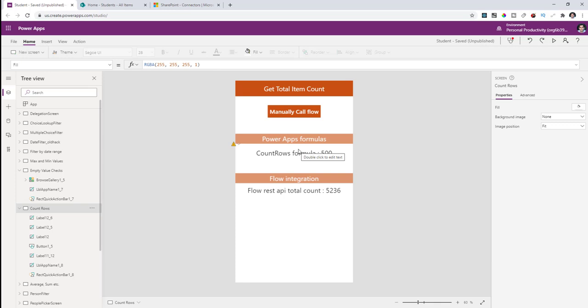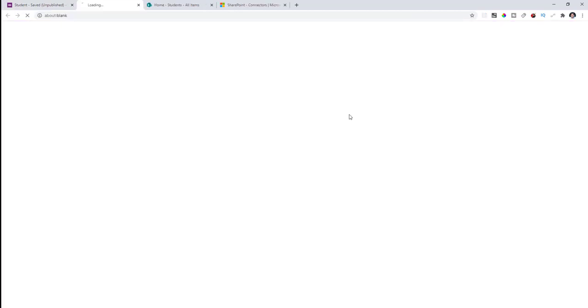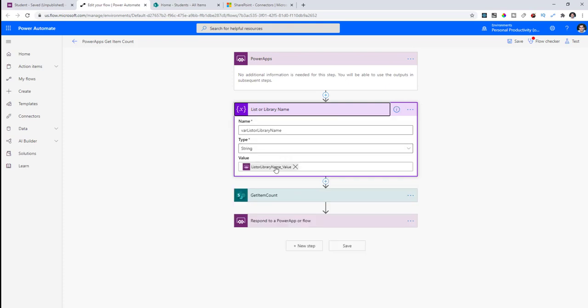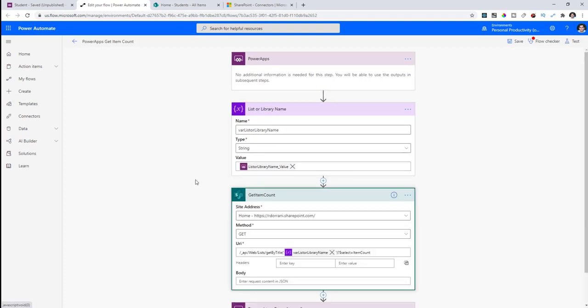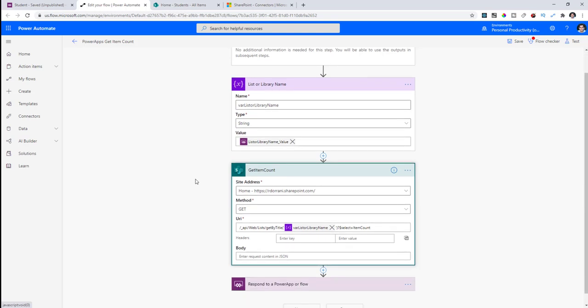To handle this, I leverage Power Automate to perform the calculation. I have a button that calls a flow triggered from Power Apps. Within this flow, I first set a variable of type string passed from Power Apps to the flow. The next step uses the Send an HTTP Request to SharePoint action — note that all of this uses standard connectors, so no premium licensing is required.